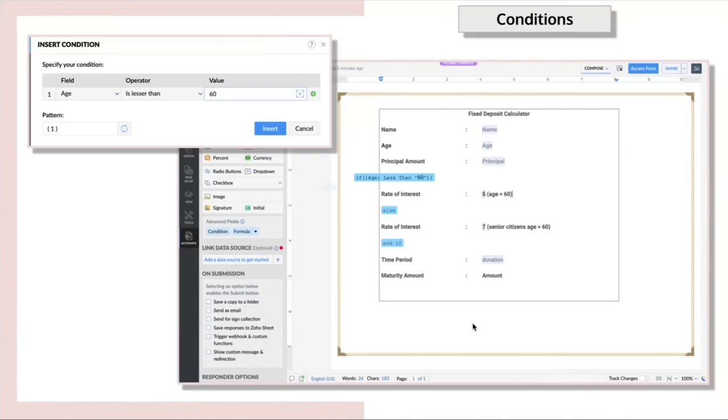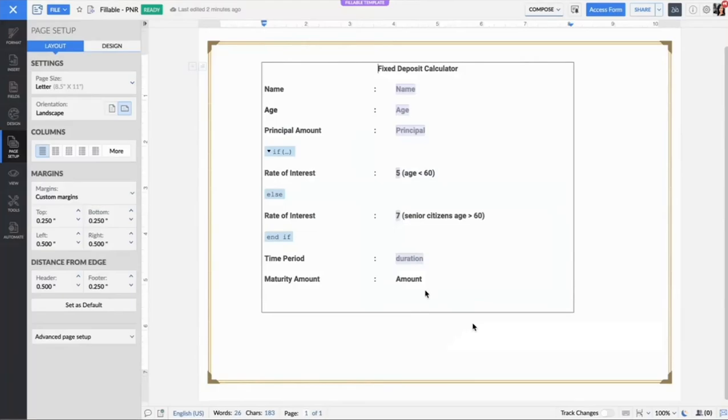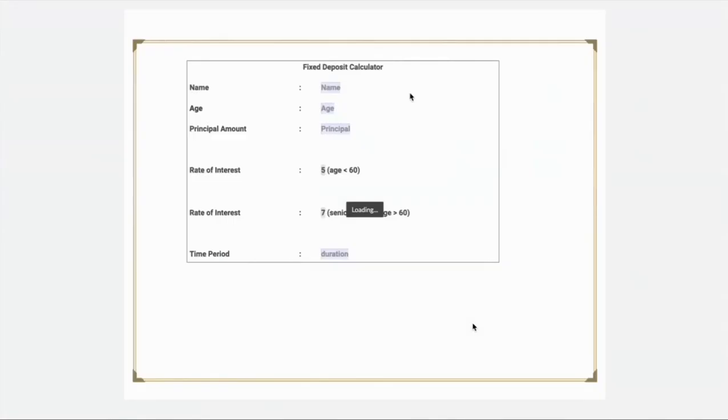I'm going to insert an if-else condition. If the age is less than 60, then the rate of interest should be 5, else it would be 7. Now click on next to apply the condition into the document. The responders will therefore see various rates of interest based on the value they input like this.